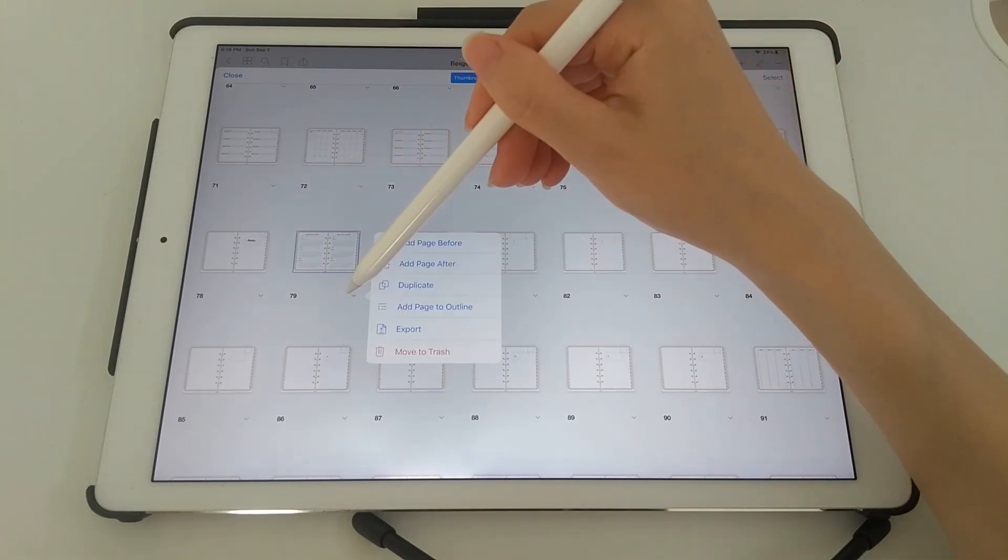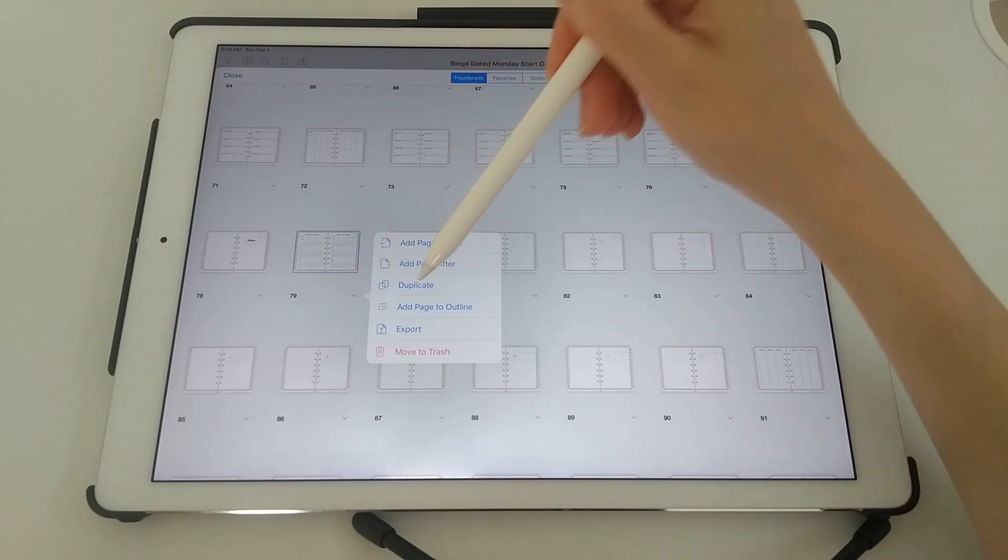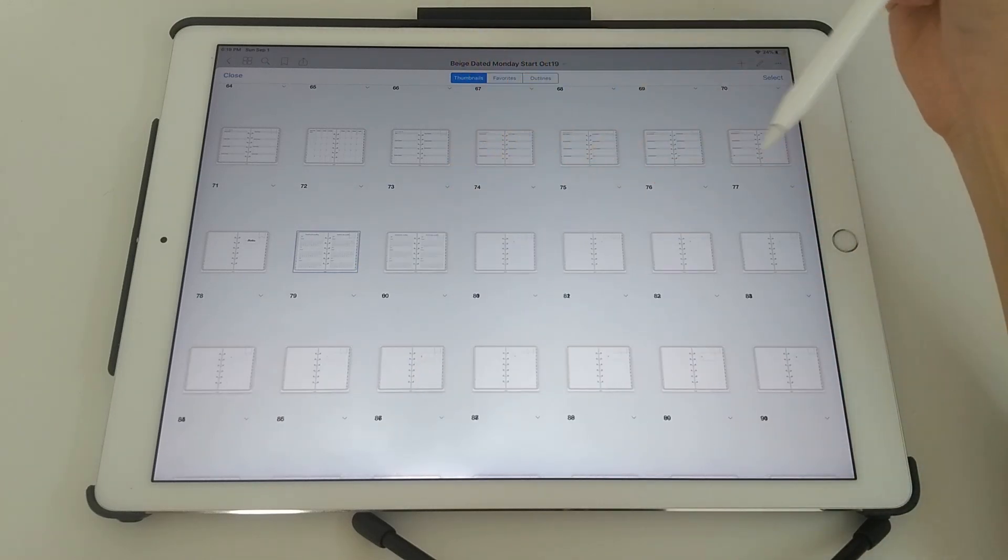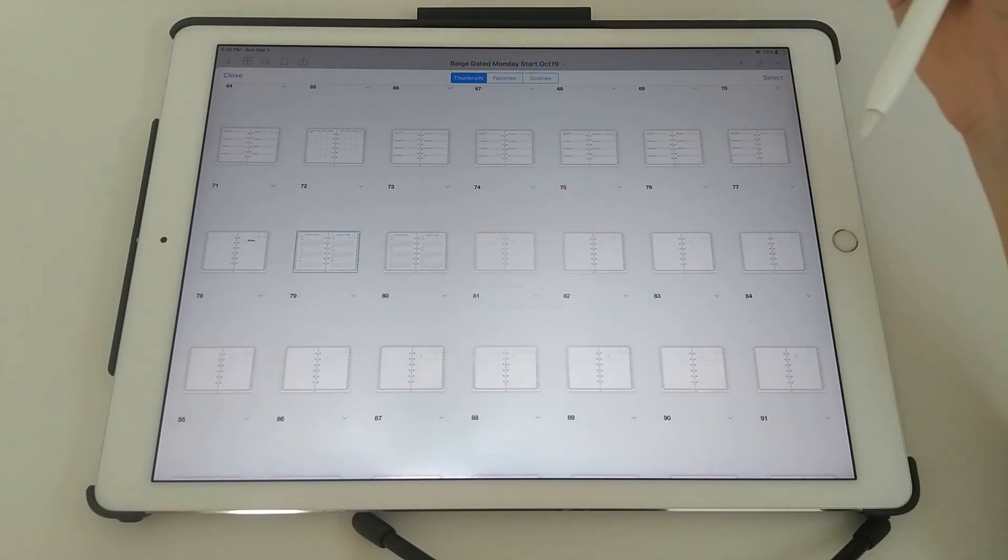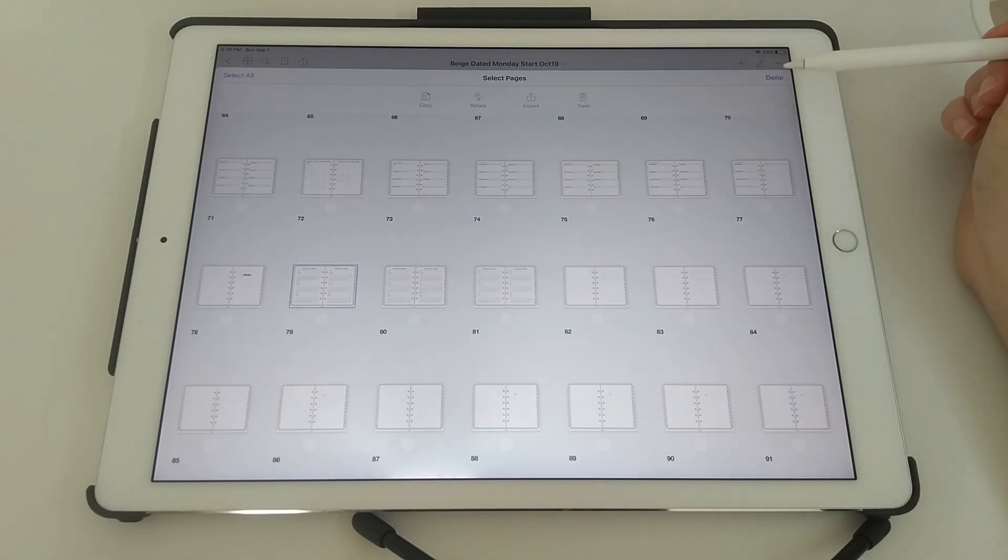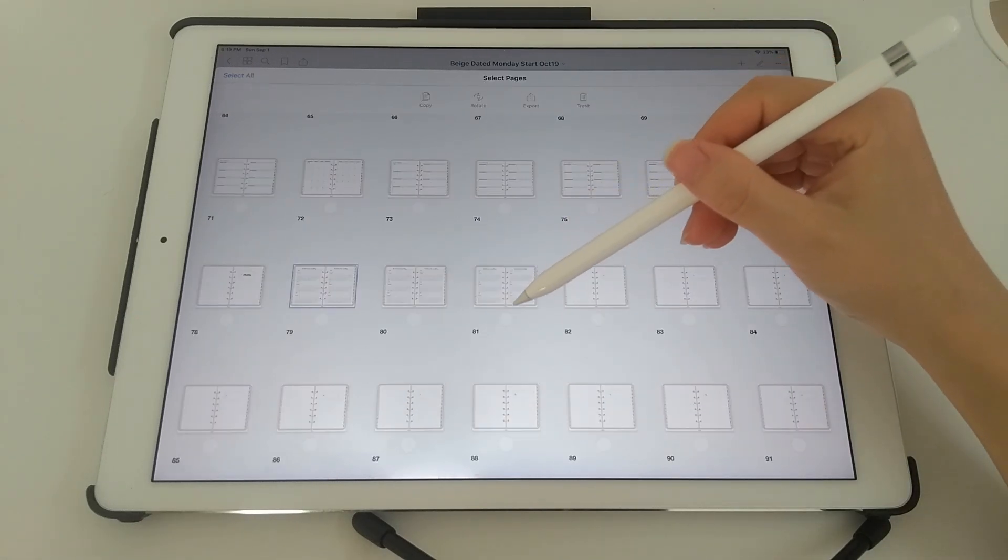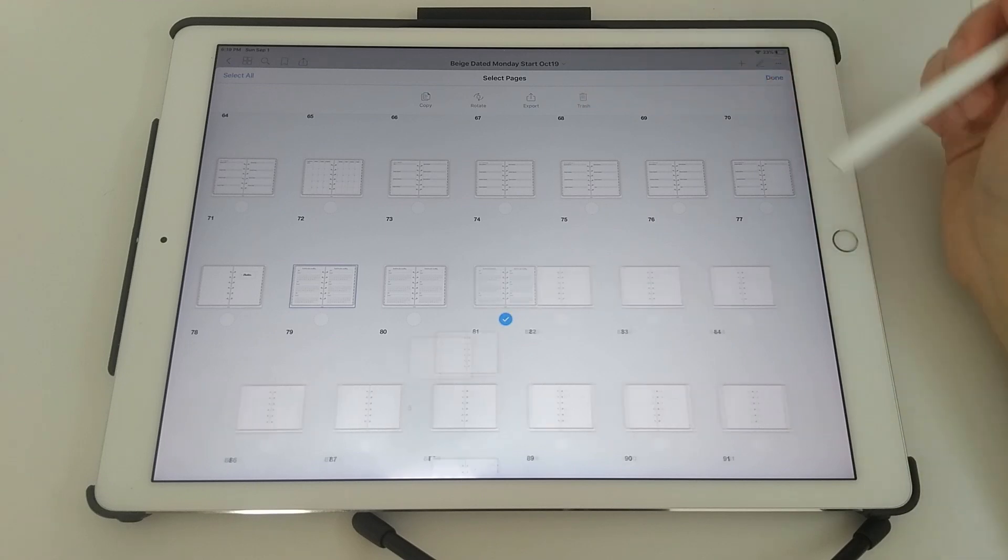If you want another one, tap on the down arrow, tap on duplicate, and again. If you want to delete a page, you just tap on select, select the page you want to delete, and then tap on trash.